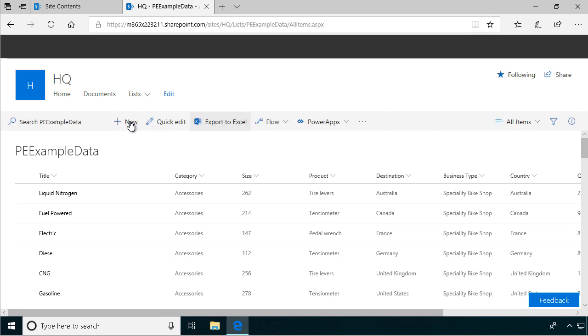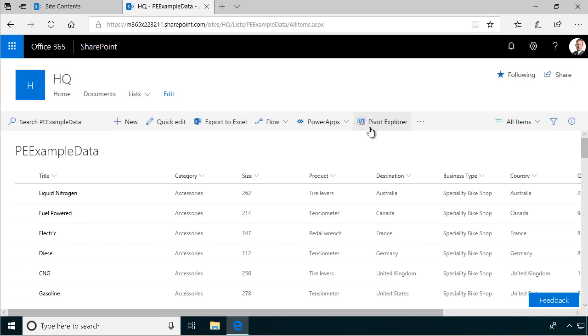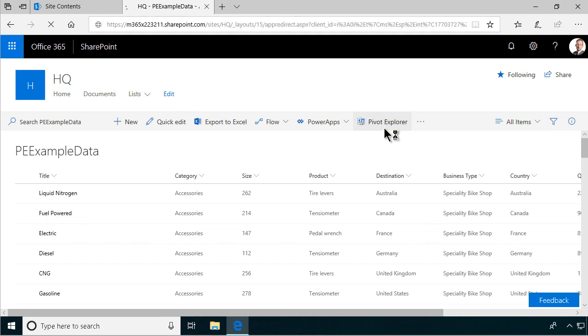You can of course export the list to Excel, but that's kind of a hassle and you need to build your own reports, and they don't really get saved with the SharePoint data and they don't get updated automatically either. So that's why we created the Pivot Explorer product, and it's right here both in the classic mode and in the modern mode here which I'm showing.